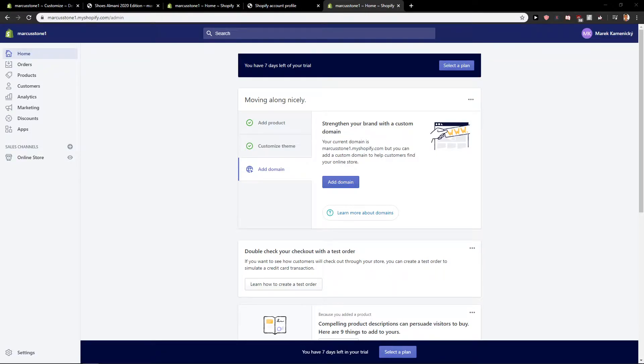Hey everybody, Marcus Stone here. In this video you will learn how you can easily change your language settings in Shopify for your store.